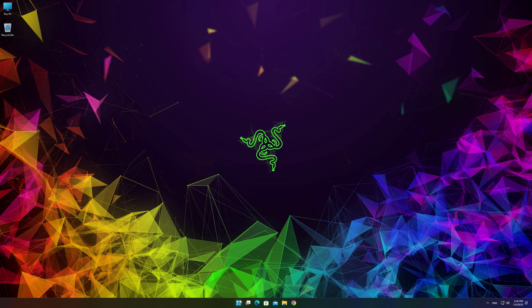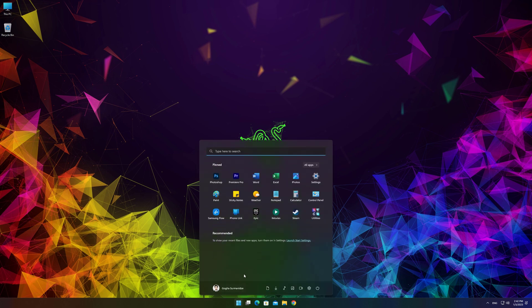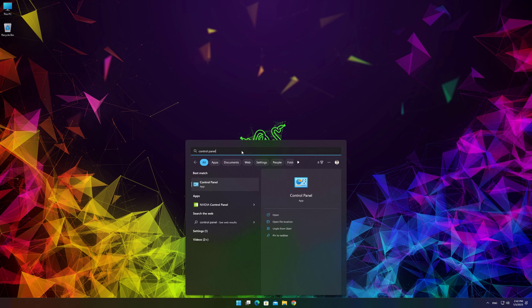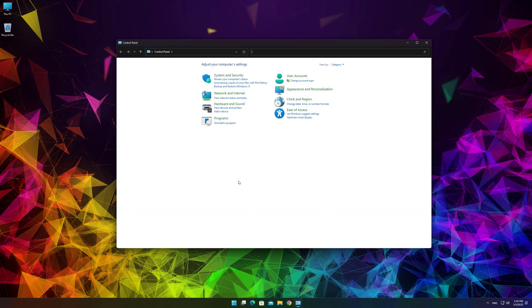Click on Start Menu icon and type Control Panel. Go to Control Panel and click on Programs.